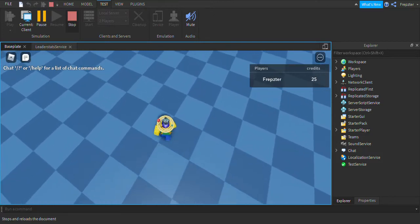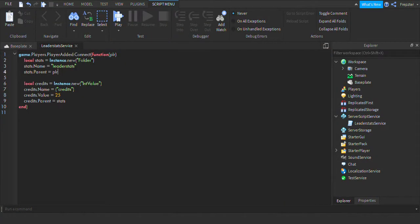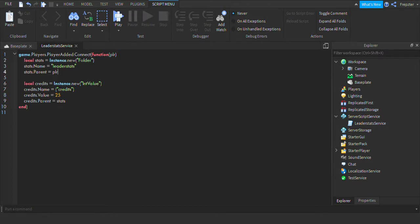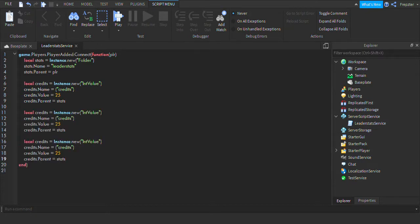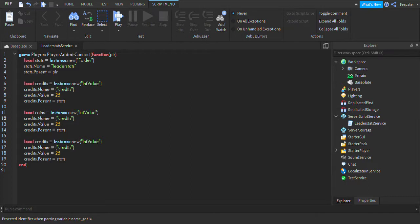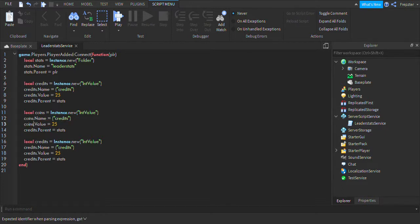So I'm going to show you now how you can make multiple leader stats. If you want multiple, you can just copy and paste the script and paste them down like this. So I'm going to rename this one to coins, and rename this one. I'm going to change that right here to coins as well. And this one is coins, and this is coins. So I'm going to give me zero coins and then change the name up here to coins right here.